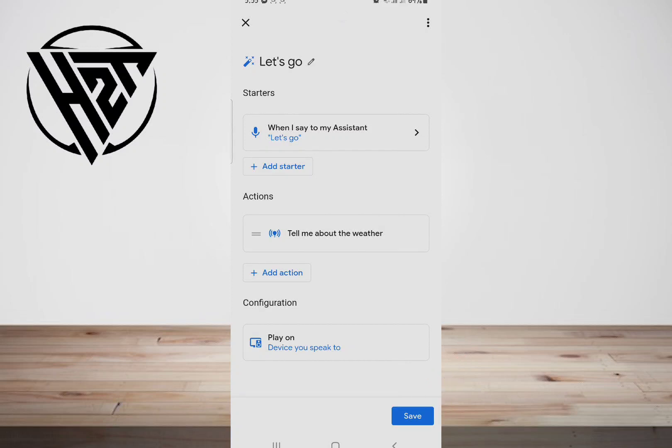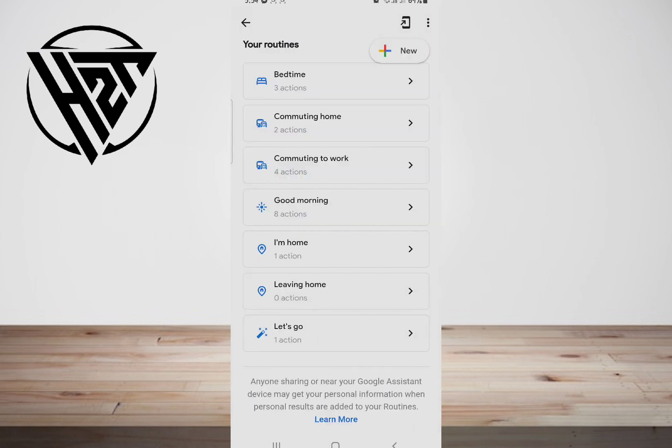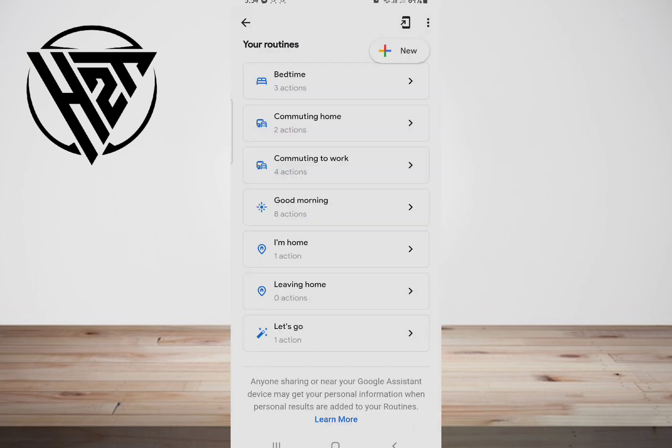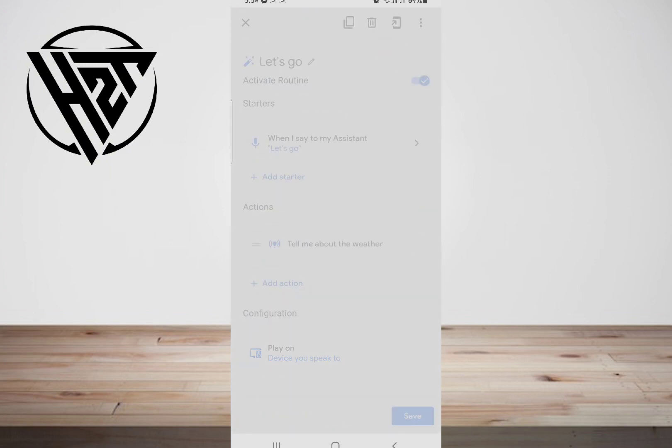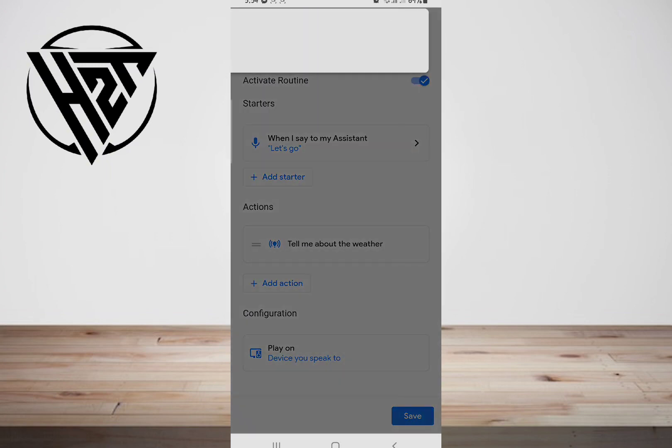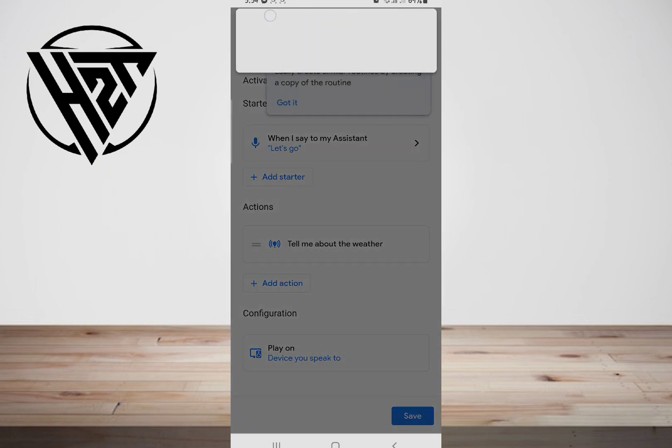If you wish to edit it later on, then just tap on Routines and select the pen icon at the top. After editing, remember to choose Save.